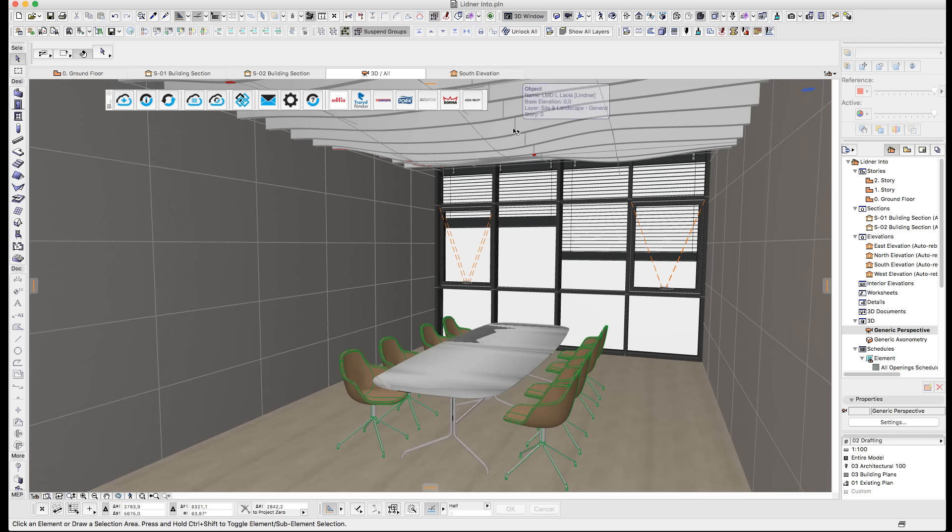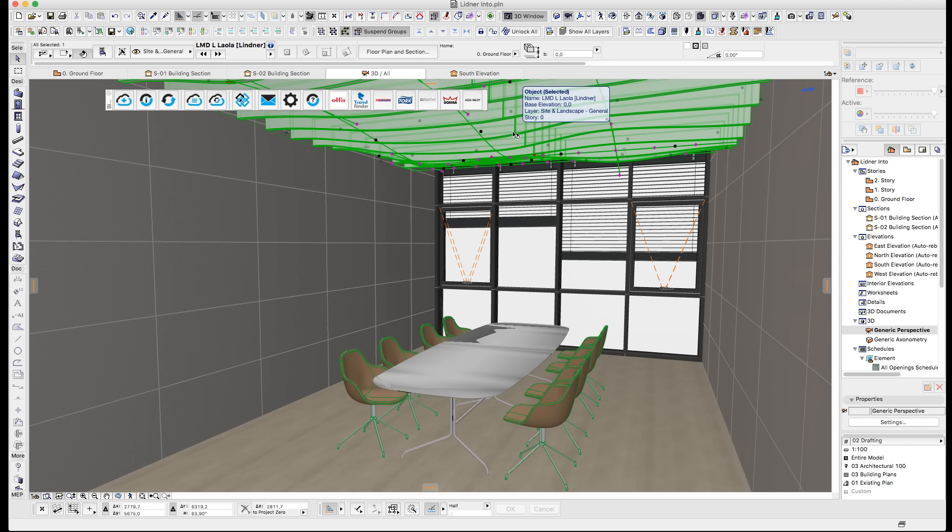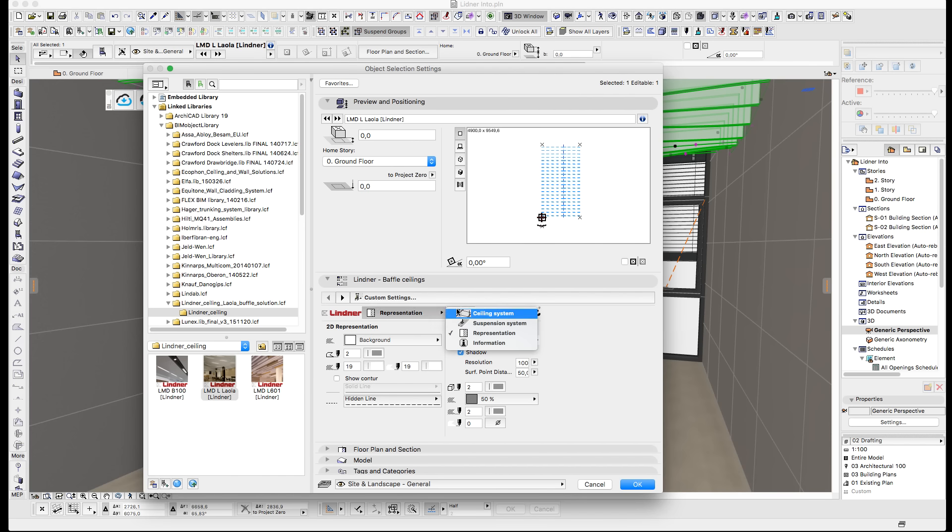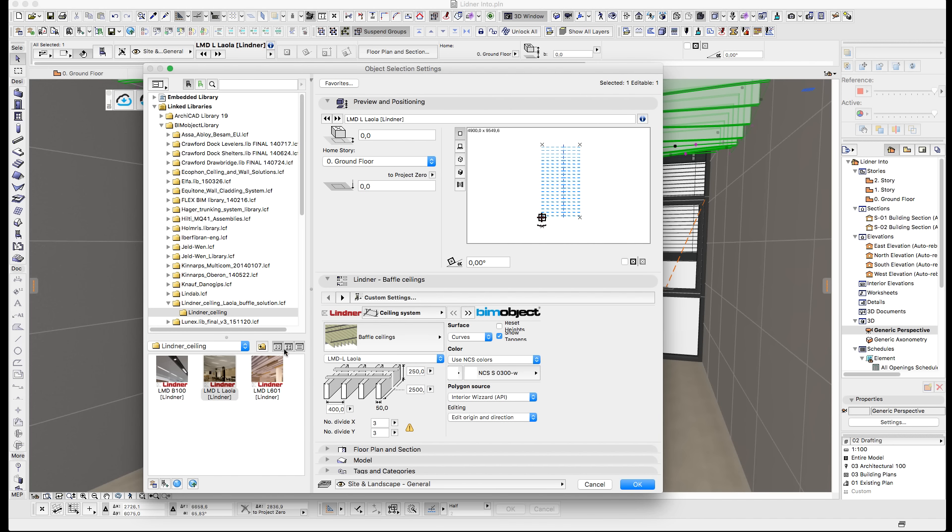Hi, I'm Ben and I'm the CTO from BIMobject. In this brief introduction tutorial, I'll be demonstrating the newly released suspended ceiling systems from the German manufacturer Lindner.